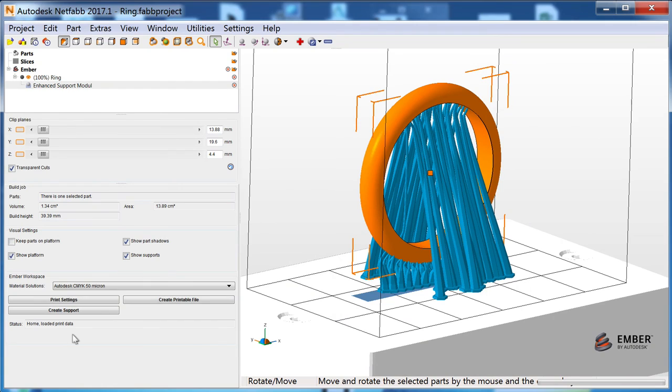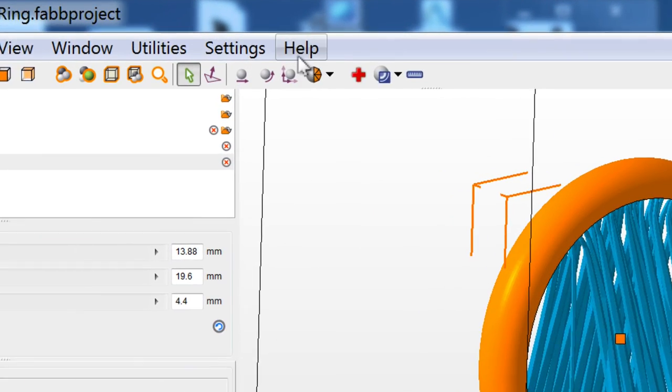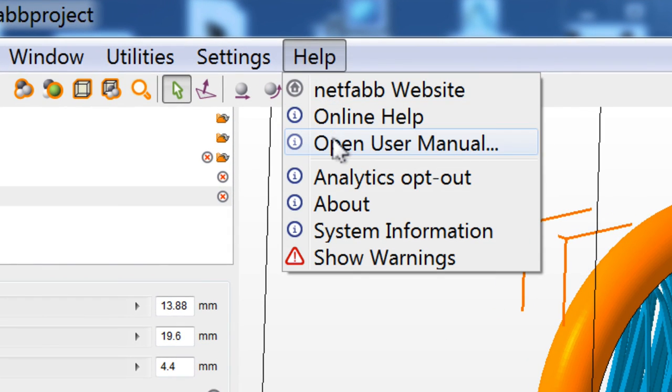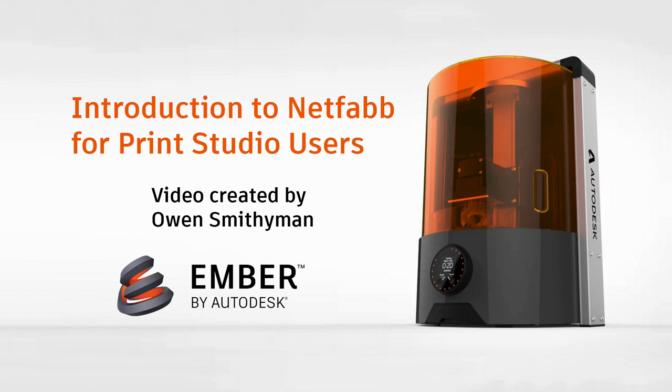For more information about other features of NetFab, check out the NetFab User Manual in the Help menu. Stay tuned for more NetFab tutorials about supports, mesh repair, and more.